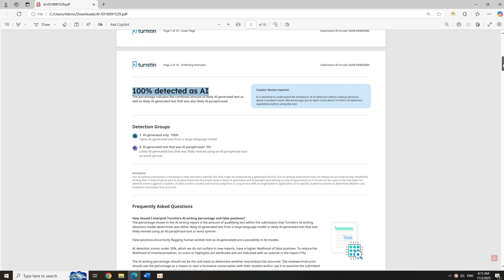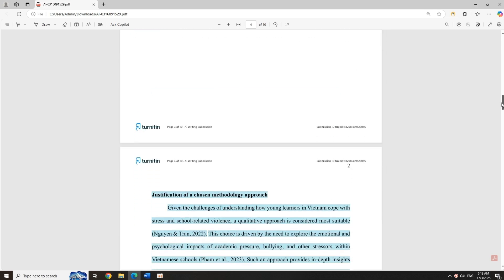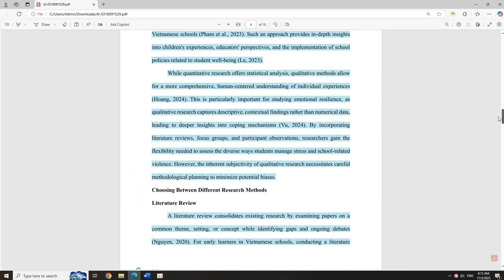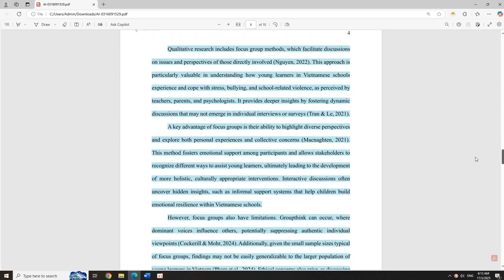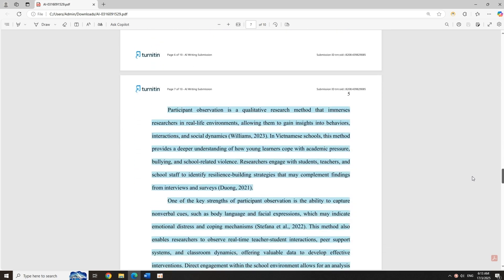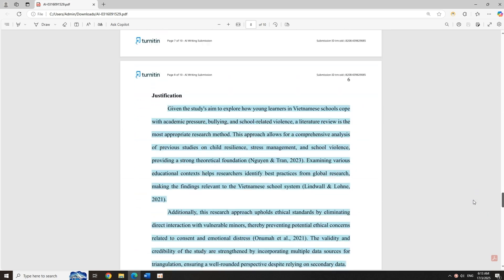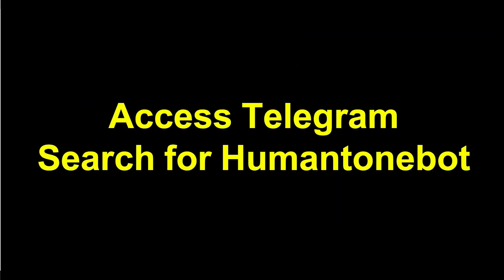Want your AI-generated text to sound natural and pass checkers like Turnitin completely for free? Today, I'll show you a super simple but incredibly effective tool.